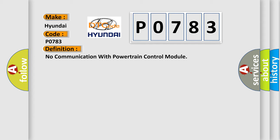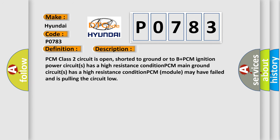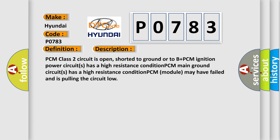And now this is a short description of this DTC code. PCM class 2 circuit is open, shorted to ground or to B plus. PCM ignition power circuit has a high resistance condition. PCM main ground circuit has a high resistance condition. PCM module may have failed and is pulling the circuit low.